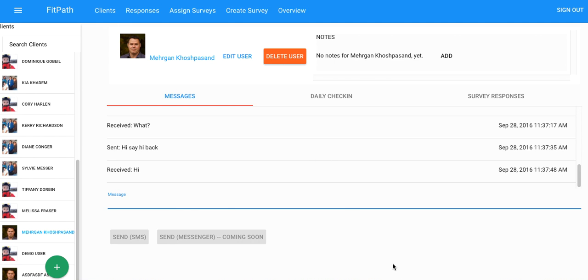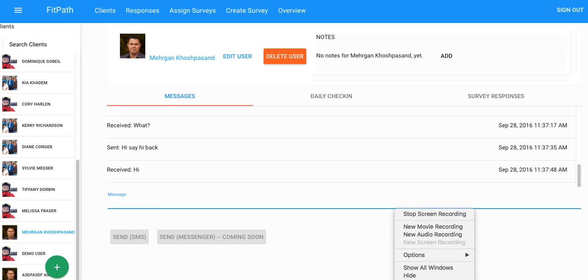So, thanks very much for listening. And if you have any further questions, feel free to reach out at Tom at FitPath.me or just hit me up on Facebook. Thanks, guys. Have a wonderful day.